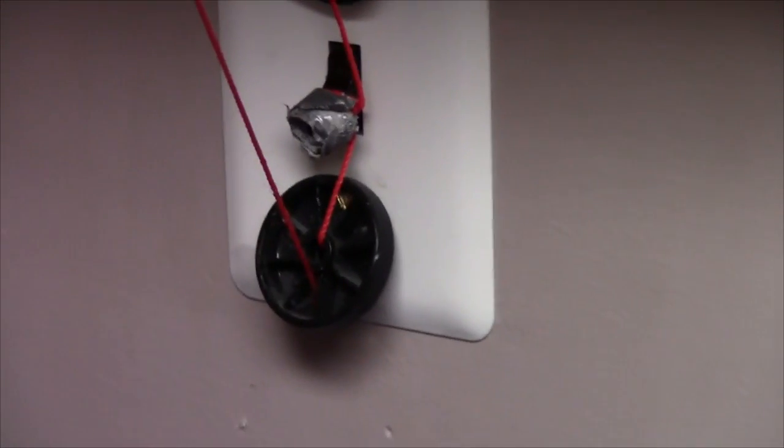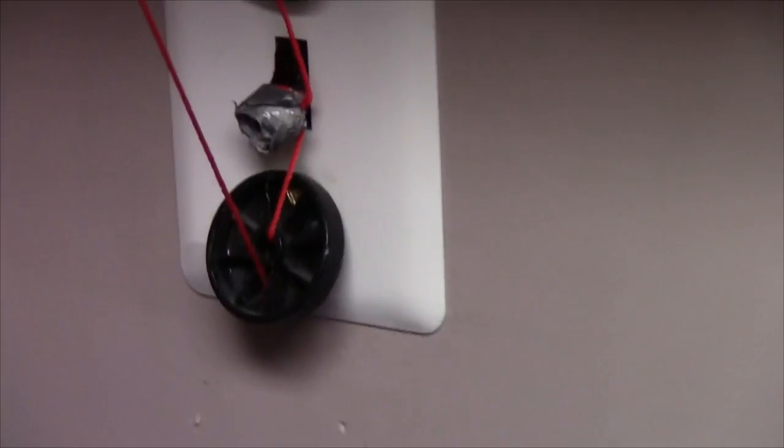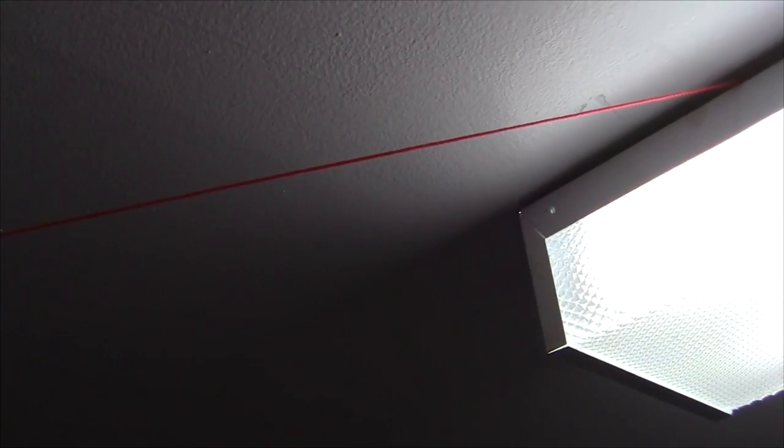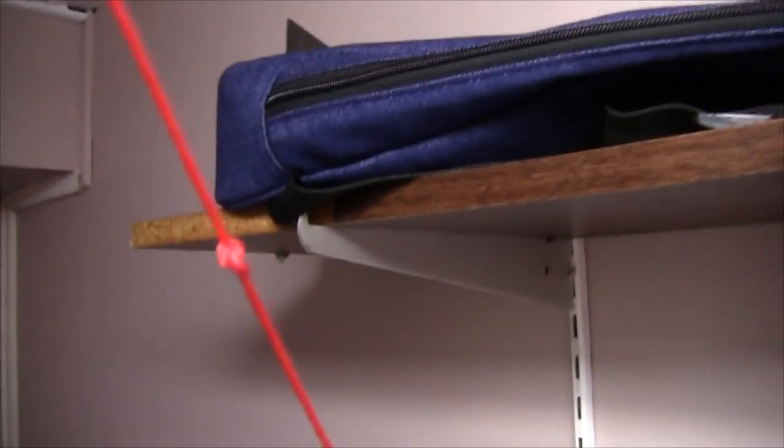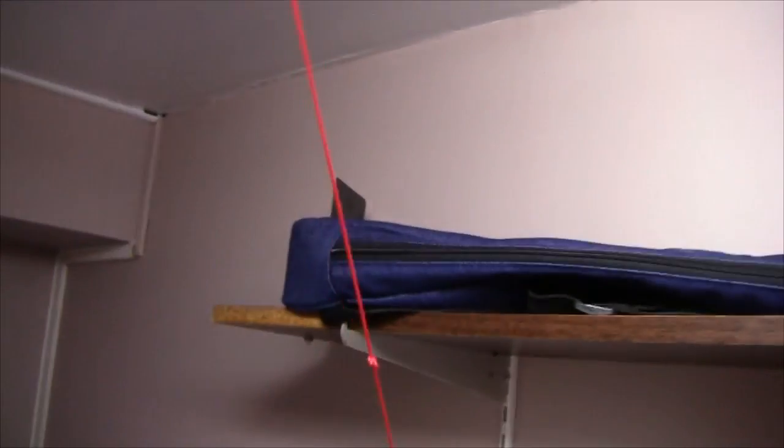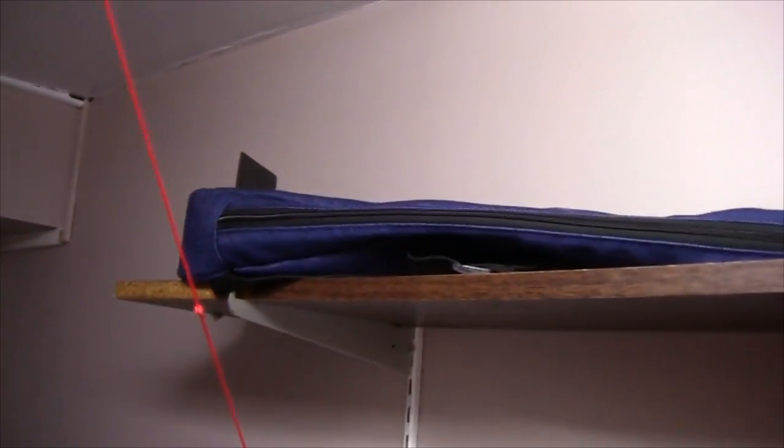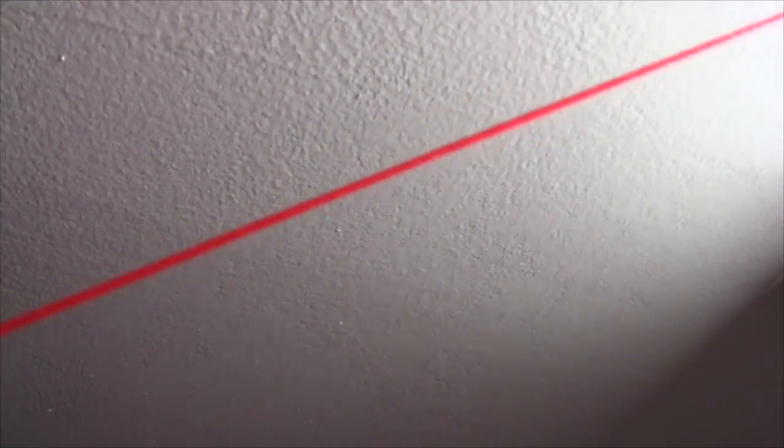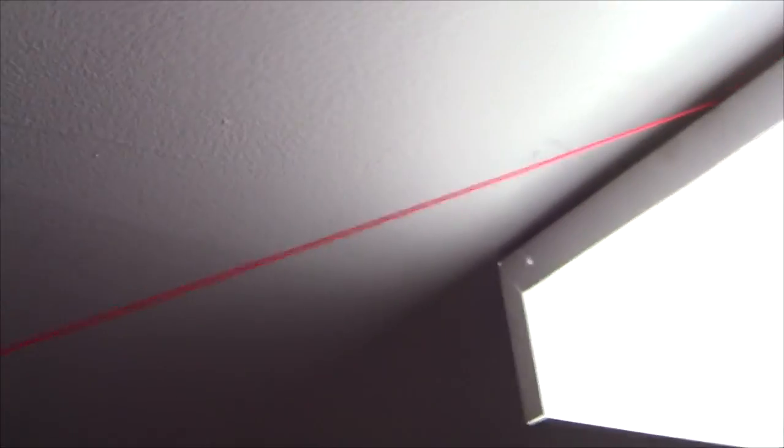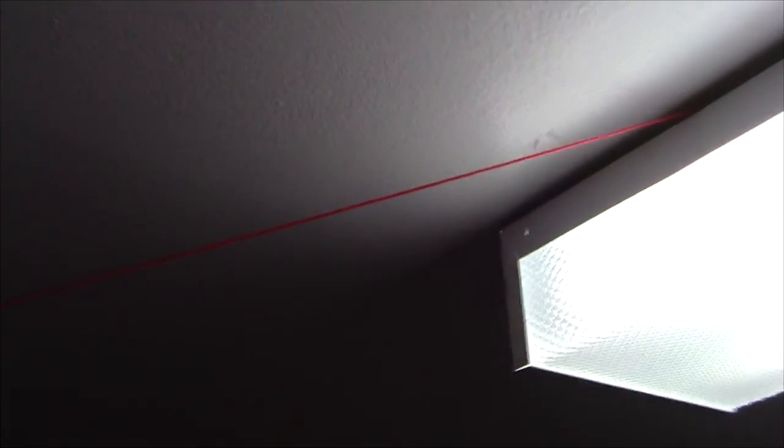The other thing was that this string here, it broke once up through there I guess there was too much friction. You can see I've joined it back together right there again. But you really shouldn't get too much problems with the string wearing through as long as you use this nylon string—it's quite durable and it lasts through this pretty well.